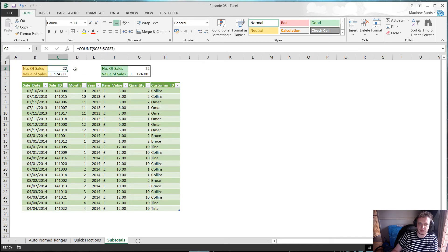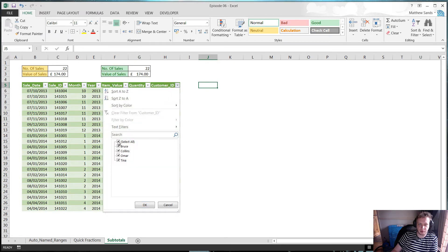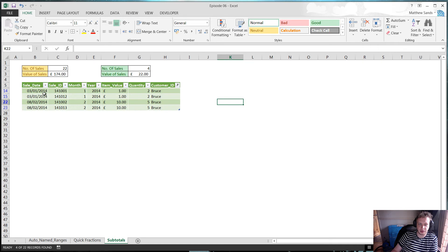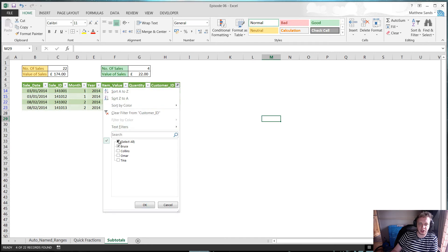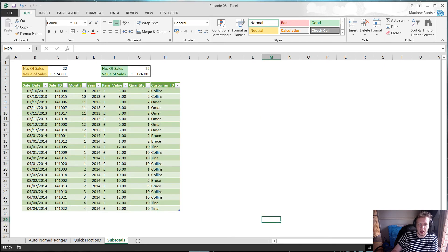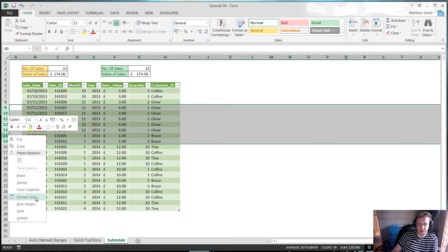Here I've got two sets of formulas: one using the normal COUNT and SUM, and one using the SUBTOTAL formula. With this table and autofilters at the top, if I select just one value — say 'Bruce' — you'll see that the normal formulas stay the same because they work across the whole range anyway, whereas the SUBTOTAL formulas amend themselves to only show the visible ones.